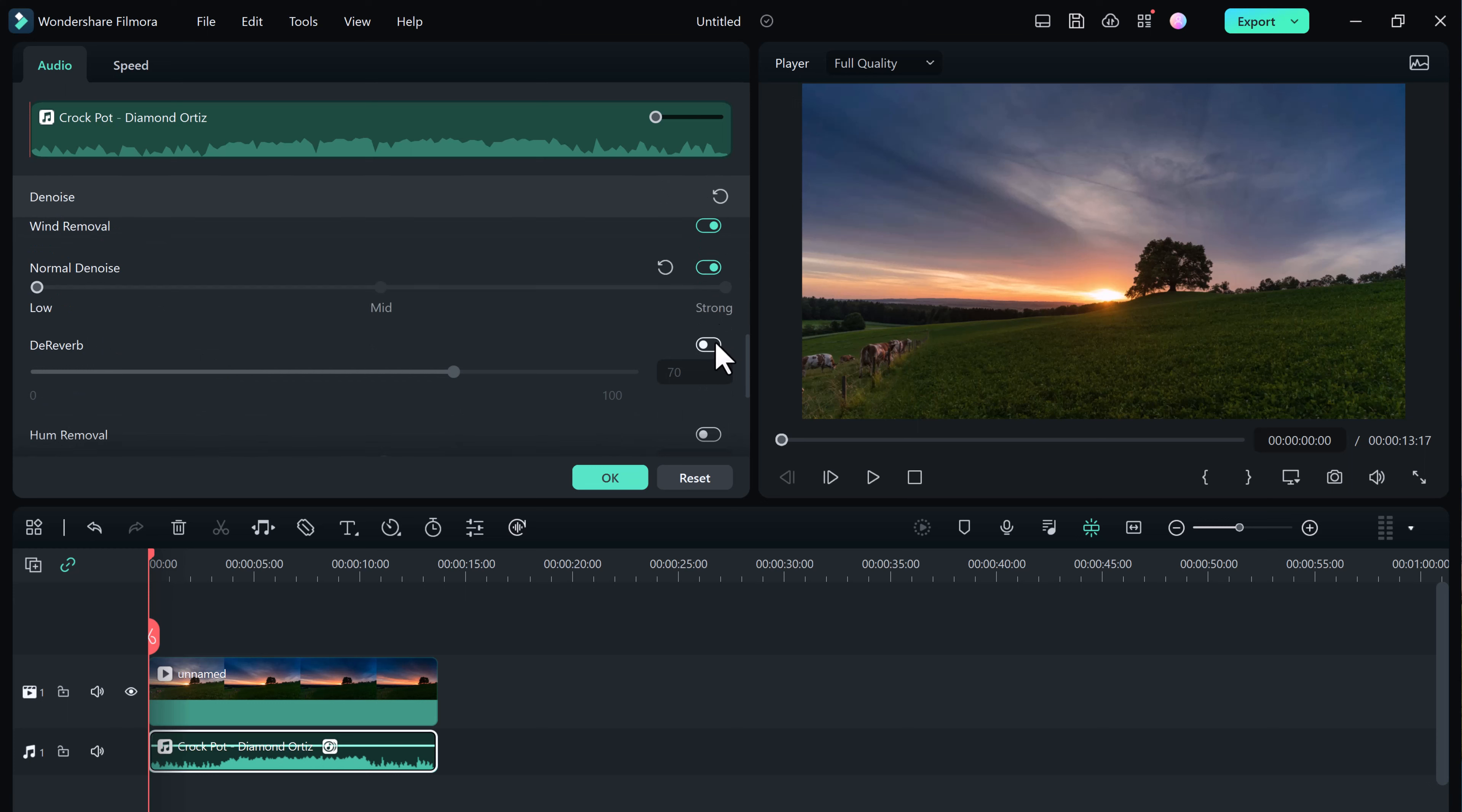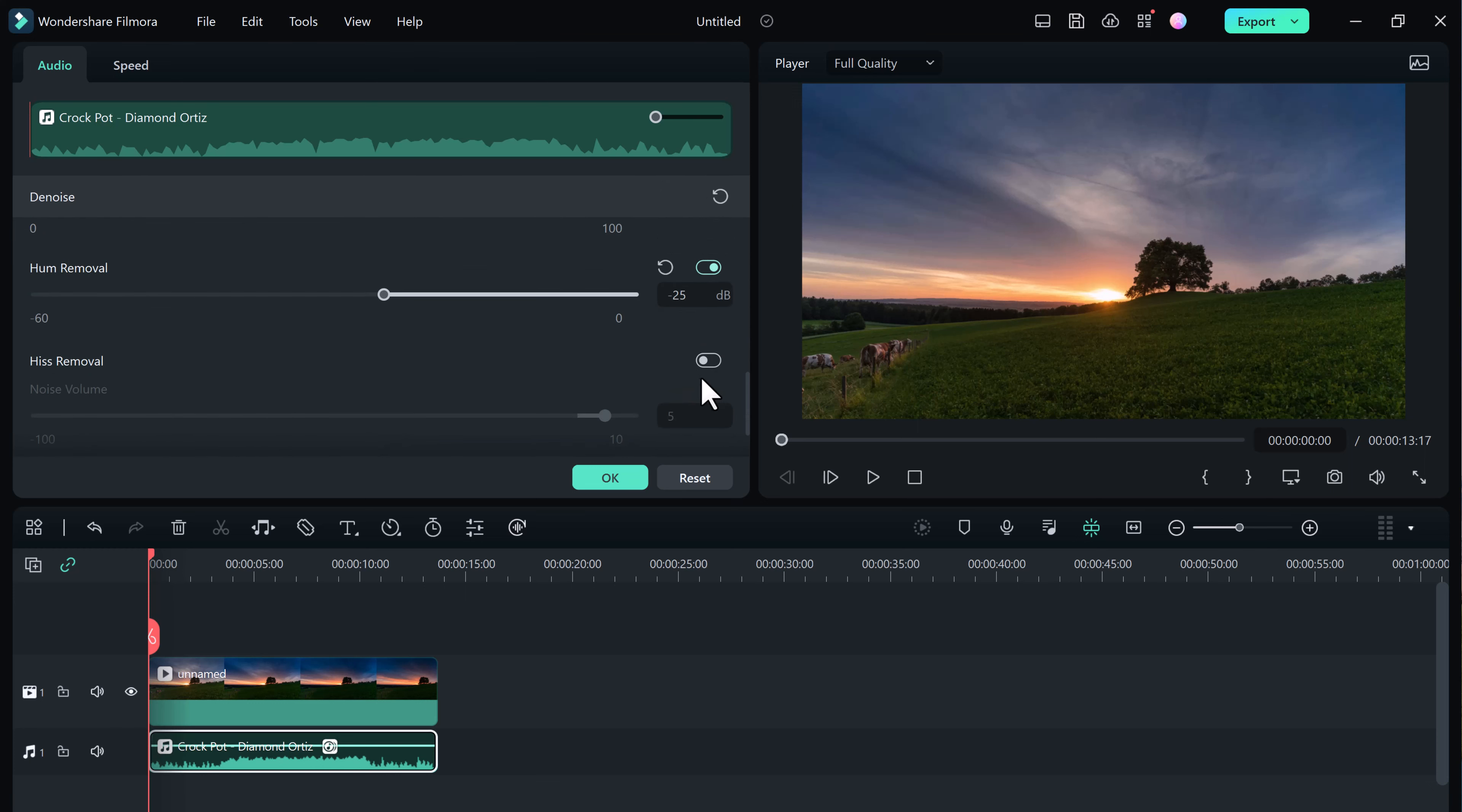Finally, we can use denoise, de-reverb, as well as hum and hiss removal to fine tune our audio even more. Once we listen back to the clip, it should sound a lot better.